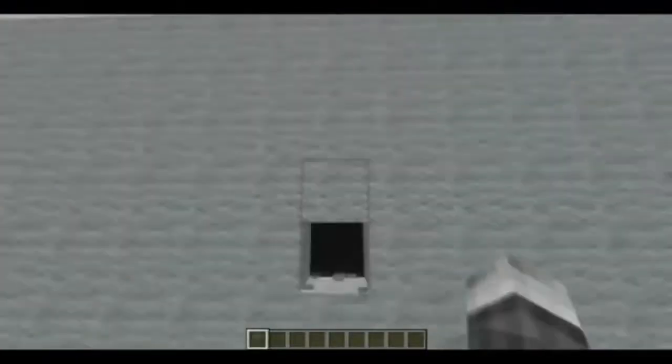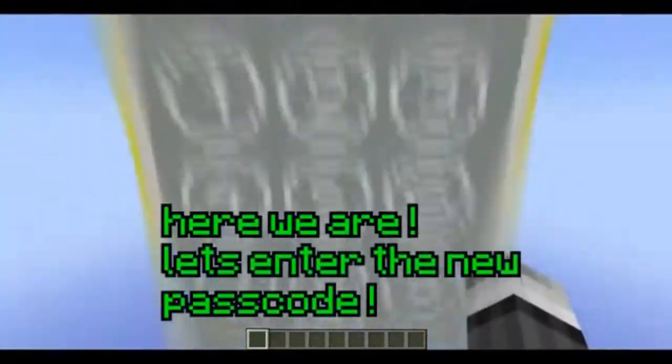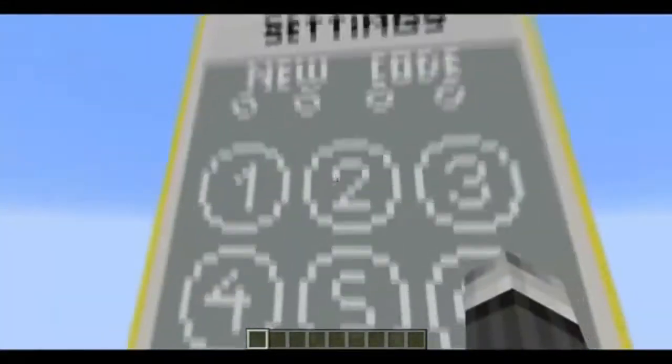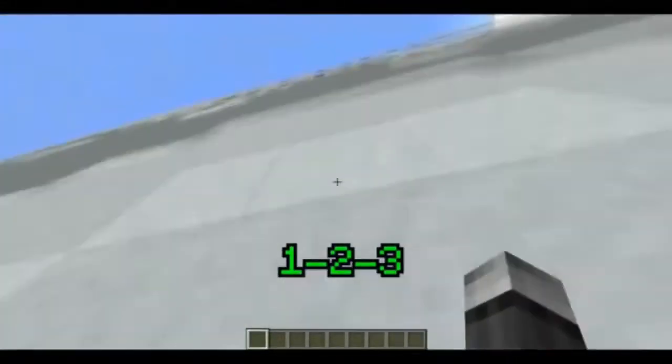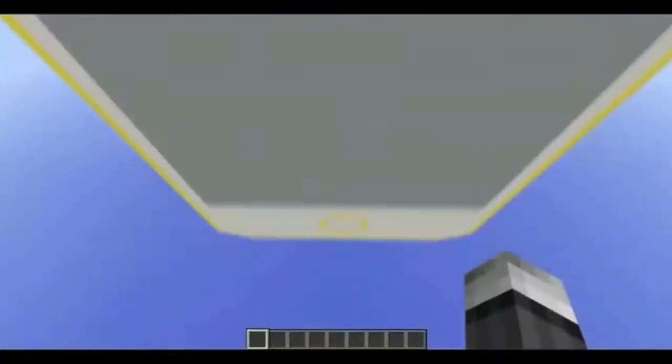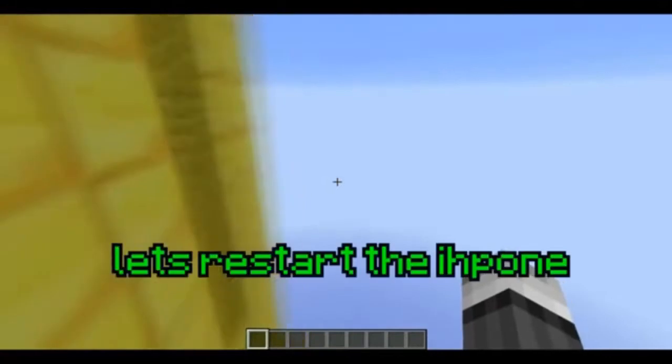If you want to change your pin code, go to settings, press pin code and you can set your new pin code, like here. After that you can restart your iPhone and test your new pin code.